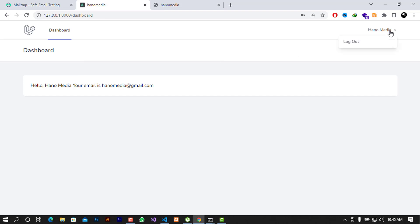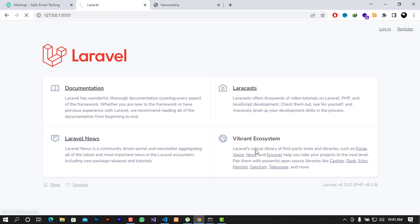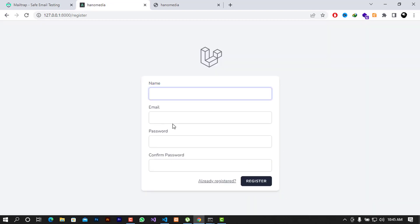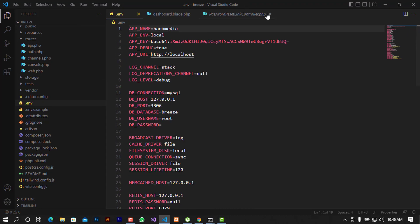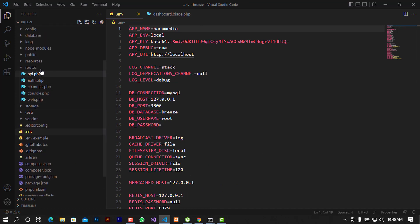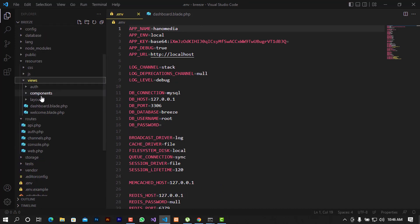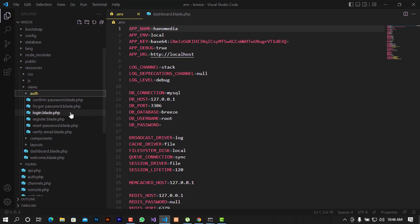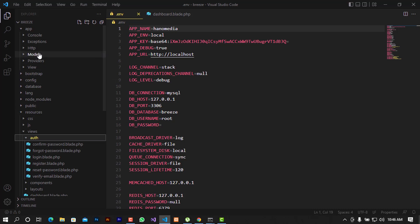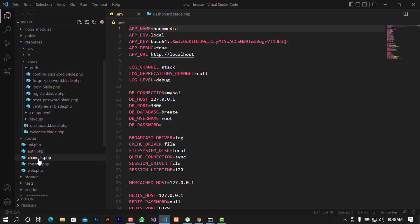There will also be times when you need every user who registers to verify their email before they can log in. After registering, they have to verify their email using a mail client — like Mailtrap for local testing, or any other mail client you configure for production. Let's go back to the file system, to resources and views, and look at the routes.